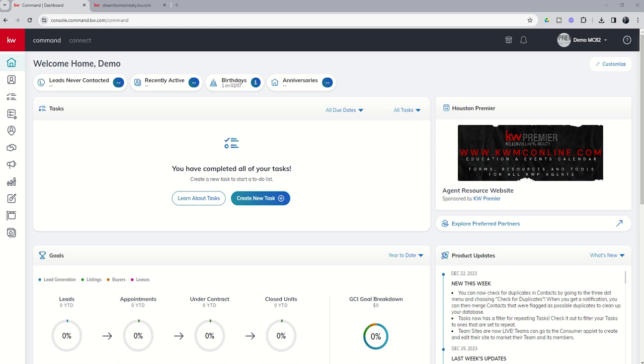So today we continue our training on the new consumer agent sites, or the new agent sites for our consumers. Today we're going to talk about our hero text and our hero images, and how we can make changes to those to better suit our agent site to our clientele and the architecture that surrounds us.